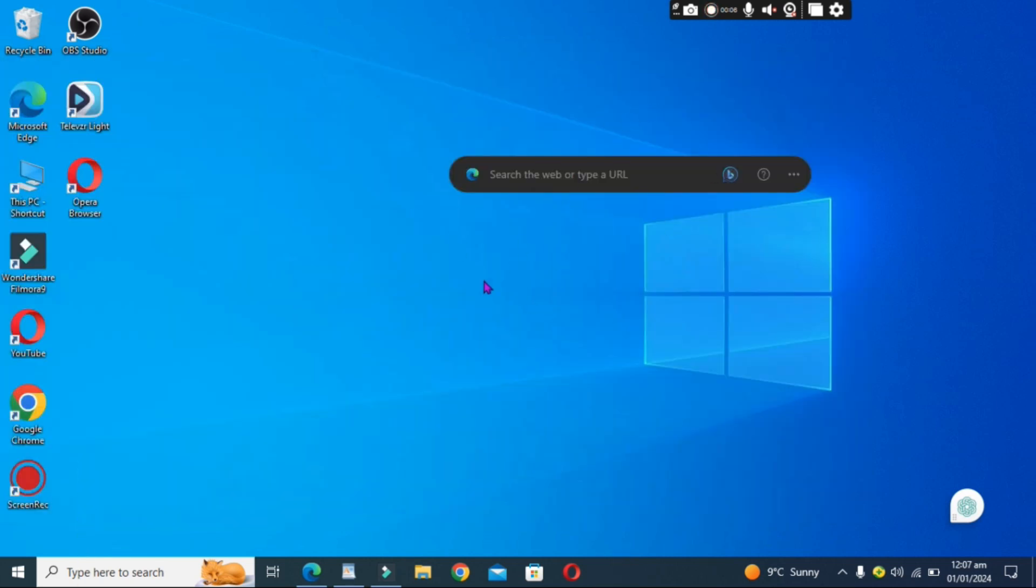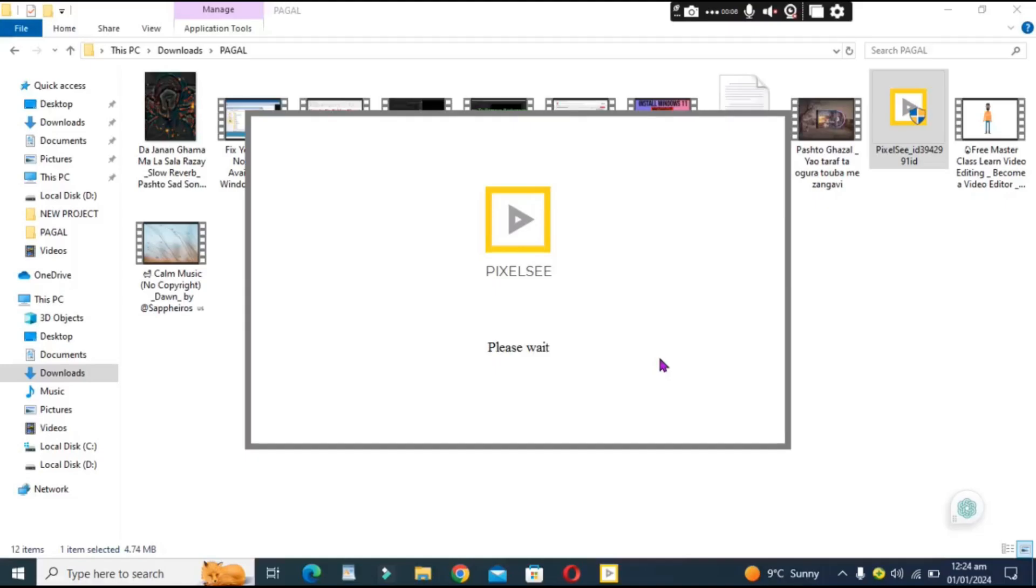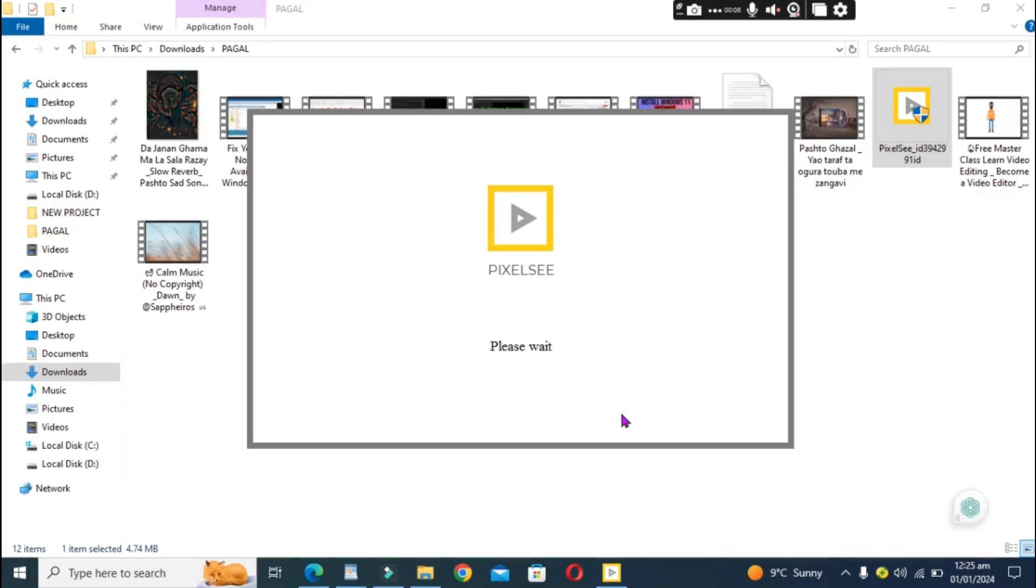Step 6: Reinstall Fluxus. If the above steps don't solve the Fluxus injection failed LoadLib fail not found error, you may need to reinstall Fluxus. Download a new copy of the Fluxus injector and follow the installation process carefully. Reboot your system and try running the Fluxus injection again.